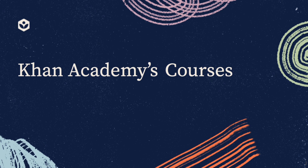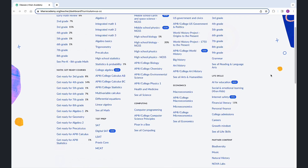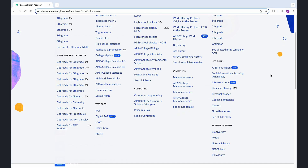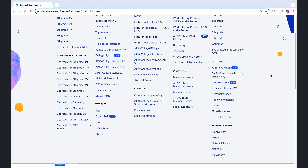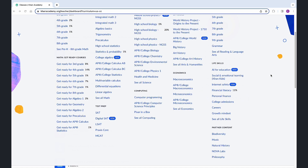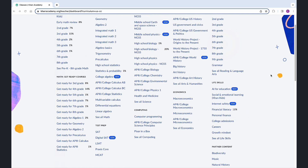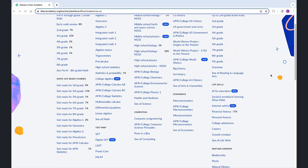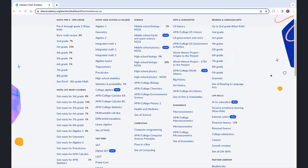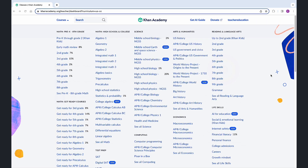We know many educators are familiar with Khan Academy's great math content, but many are unaware Khan Academy has a lot more to offer. Take a moment to explore the dozens of courses available to you, including courses in the sciences, finance and economics, art and humanities.